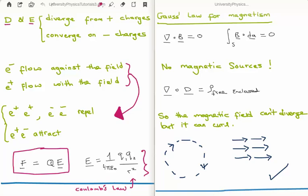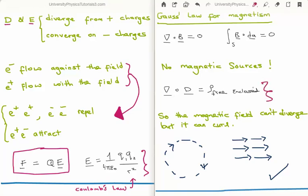Written in terms of the displacement field, the divergence of D equals ρ_free enclosed. The key point is that the magnetic field is divergence-free but can have non-zero curl. The two sketched fields show this: the first field curls — a permitted rotating magnetic field; the second field has the same magnitude throughout — no divergence or convergence — also permitted.